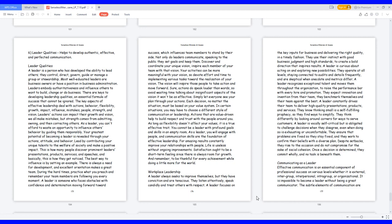They think differently by looking around corners for ways to serve customers. A leader is vocally self-critical but is obligated to challenge decisions when they disagree, even when doing so is exhausting or uncomfortable. They ensure that problems are fixed so they stay fixed, and they work to confirm their beliefs with a diverse plan. Despite setbacks, they rise to the occasion and do not compromise for the sake of social cohesion. Once a decision is determined, they commit wholly, and no task is beneath them.